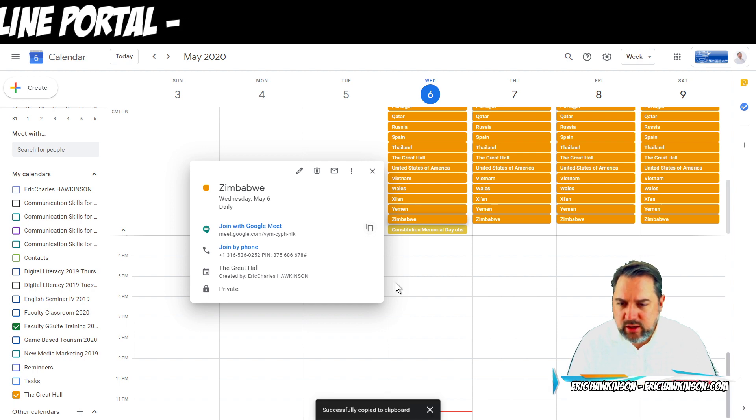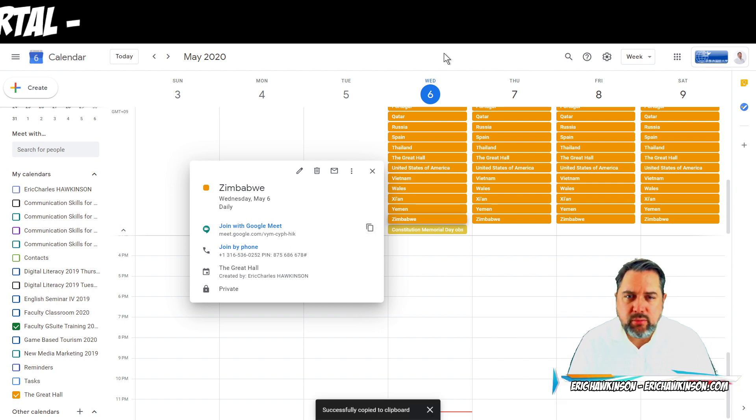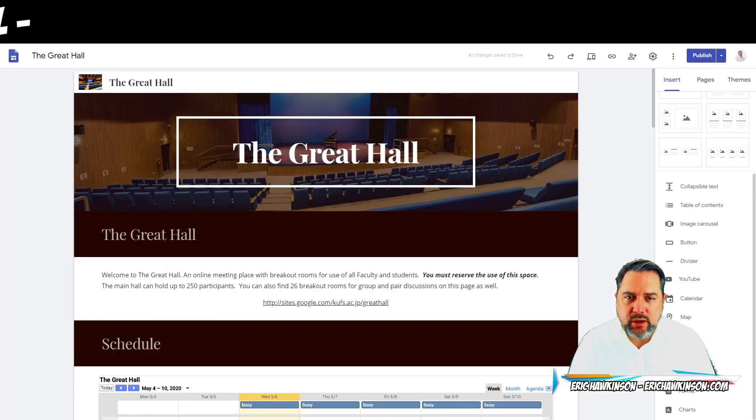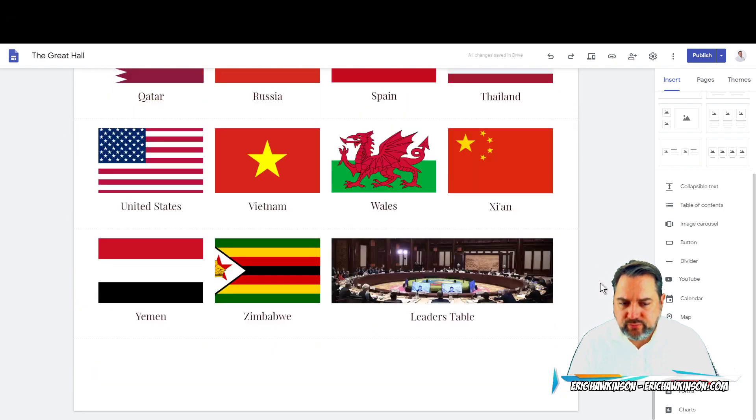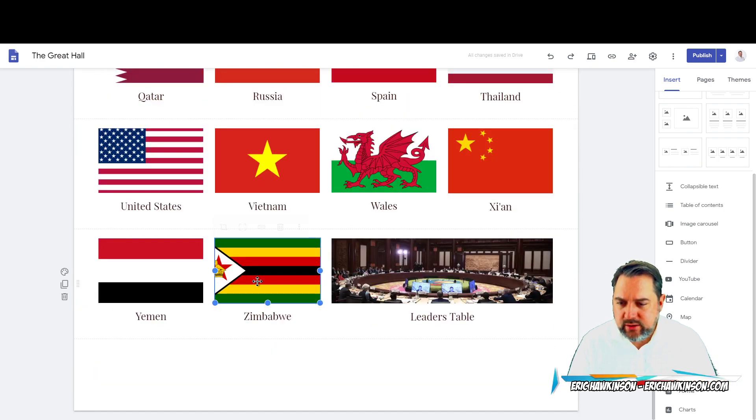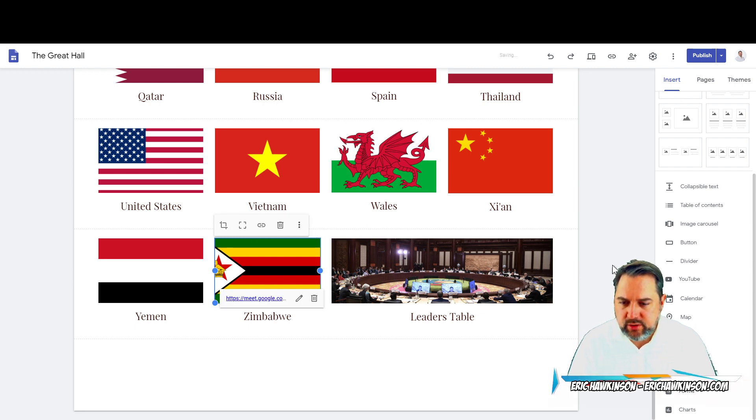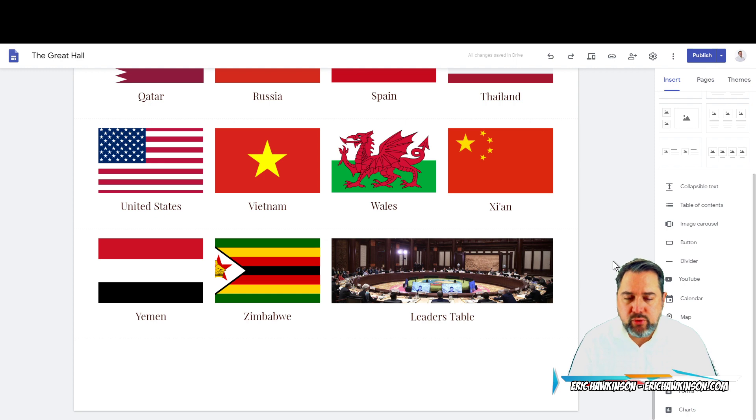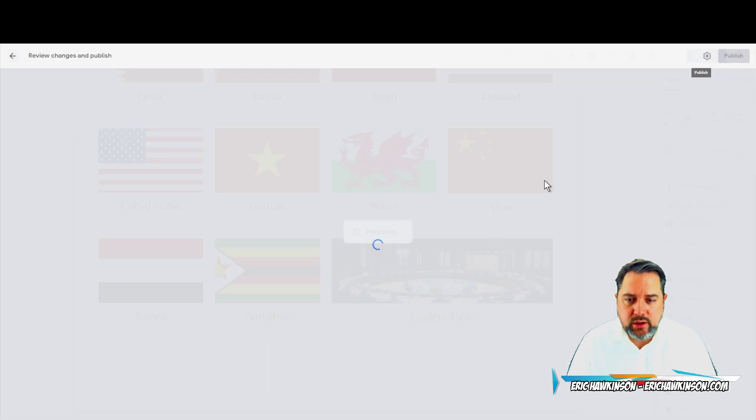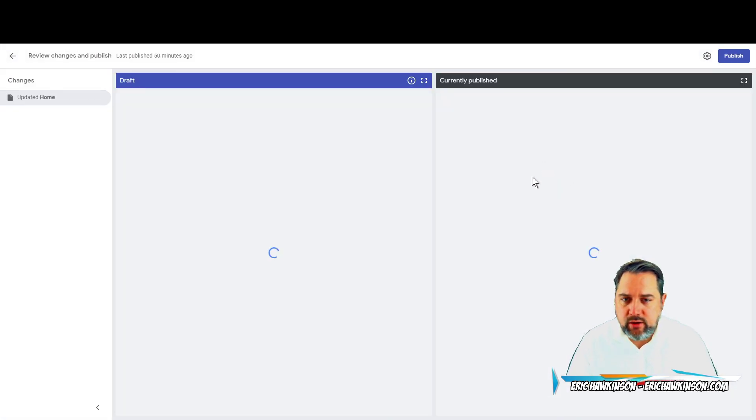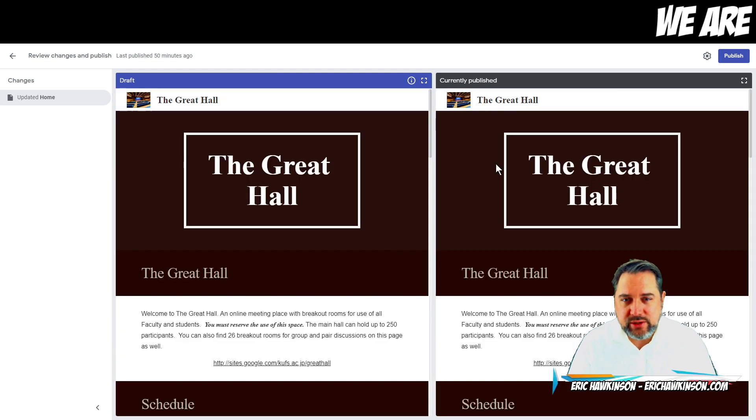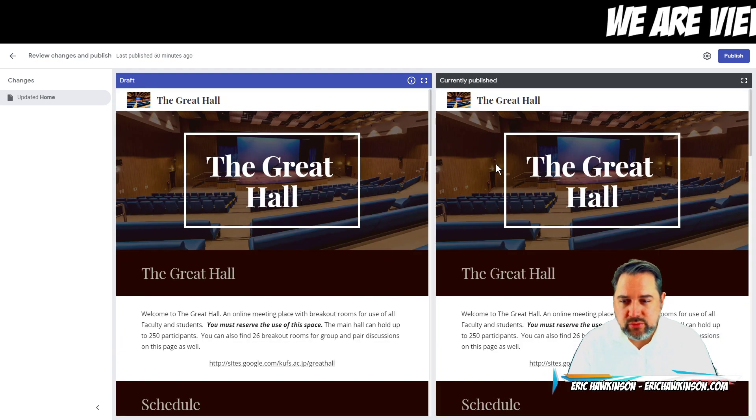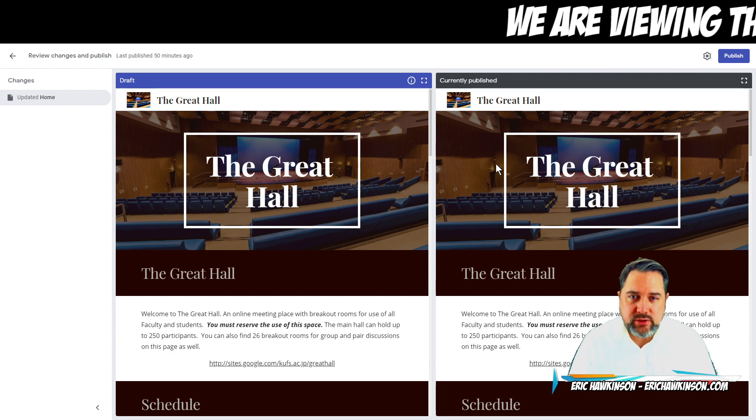I got my link, I copied my link. I'm going to go back to my classroom and simply add that link as a hyperlink to my Zimbabwe classroom. And boom, I'm going to publish this website. And now I have, I did this 26 times, and I have 26 breakout rooms all connected to a website.